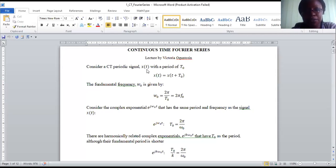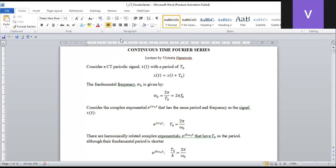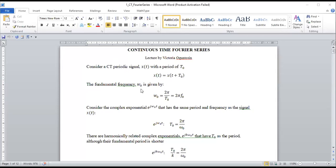You are asked to consider a continuous time periodic signal. A periodic signal is a signal that repeats itself after a certain period T₀. T₀ is the period, while ω₀ is the fundamental frequency, given by the formula ω₀ = 2π/T₀. In the notes I uploaded, if you represent the signal by a complex exponential e^(jω₀t), then the period of the signal is the same.